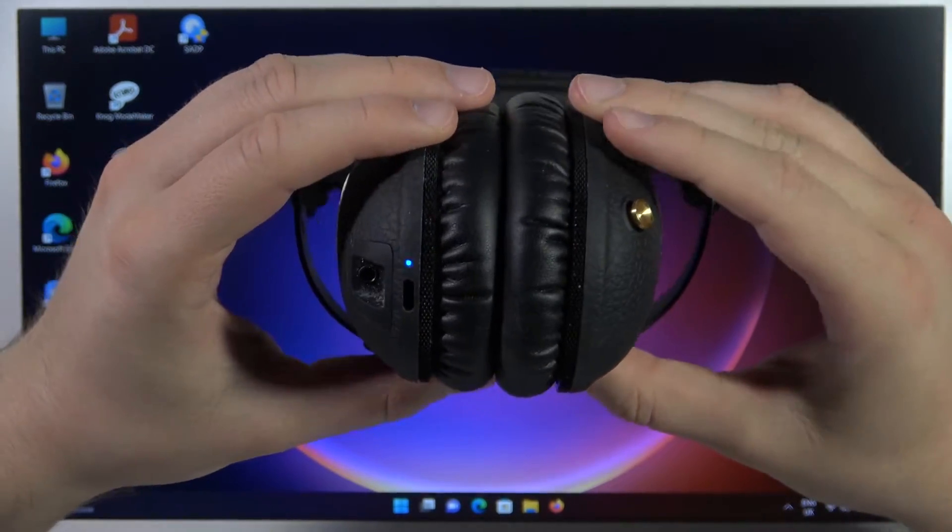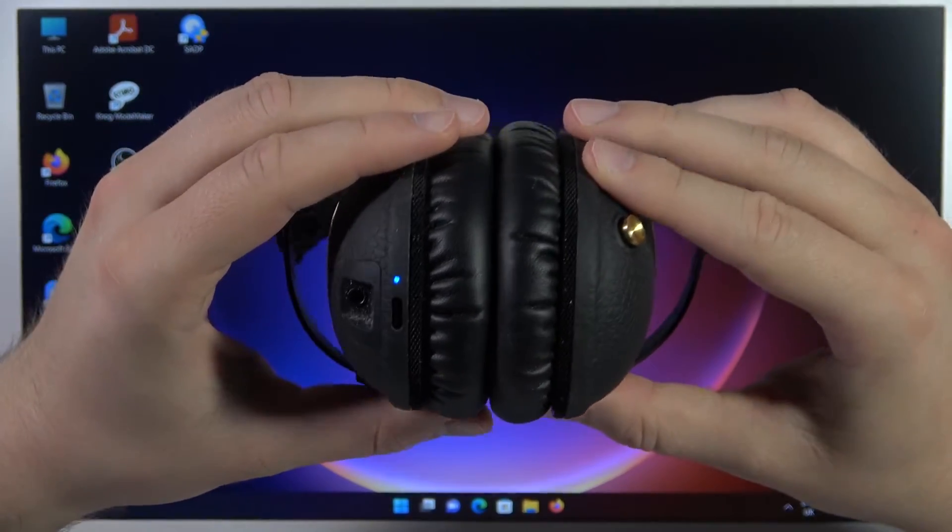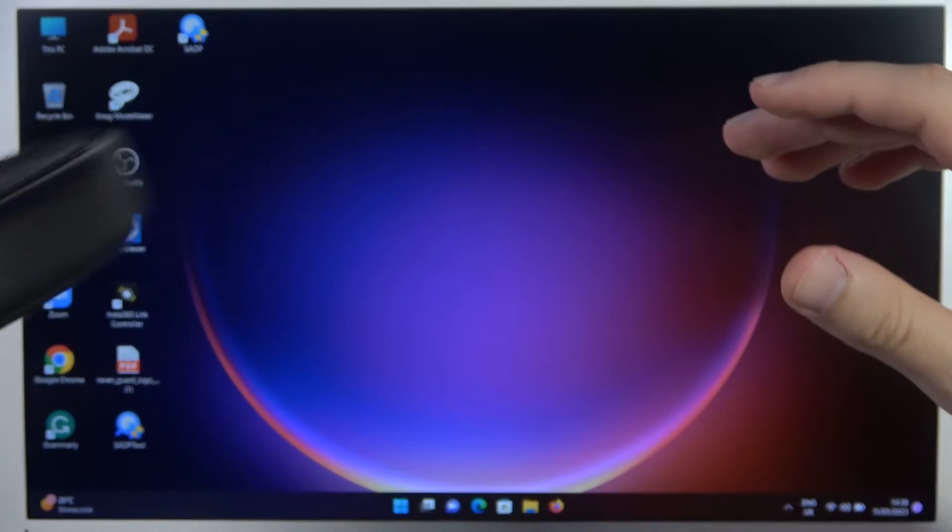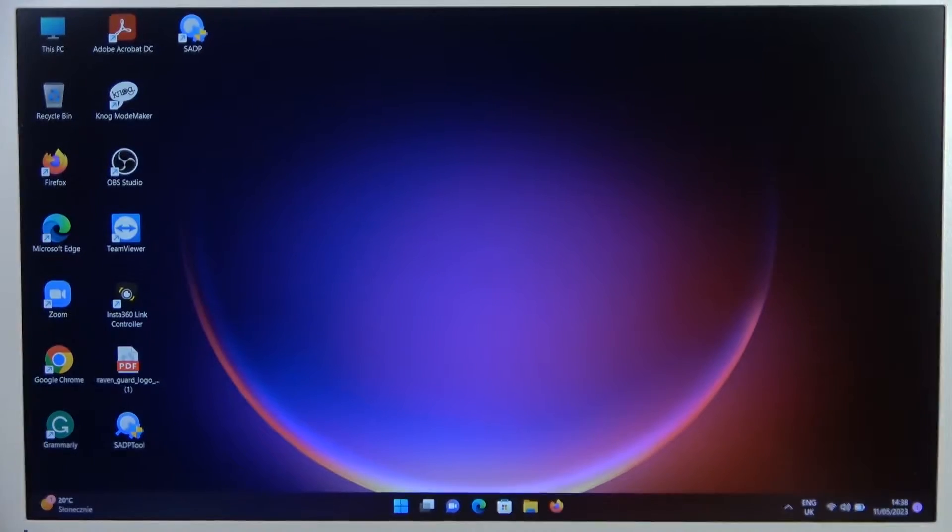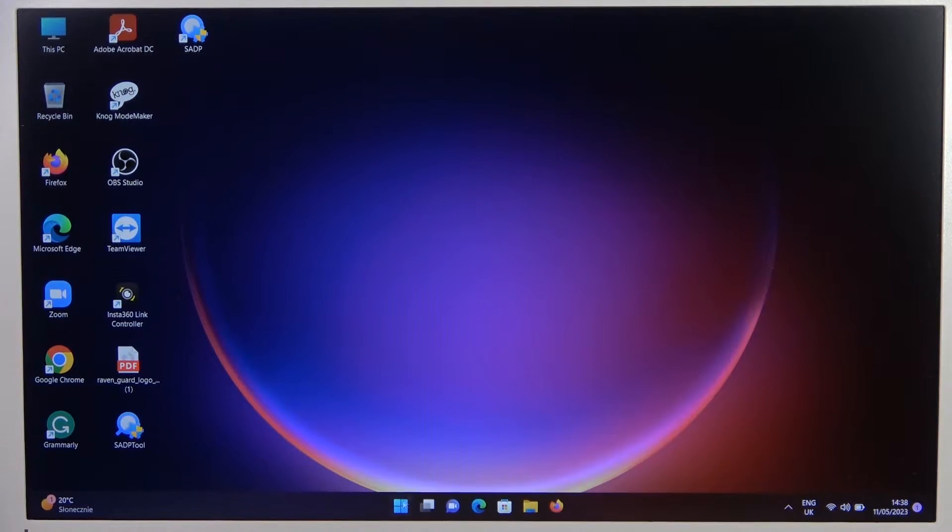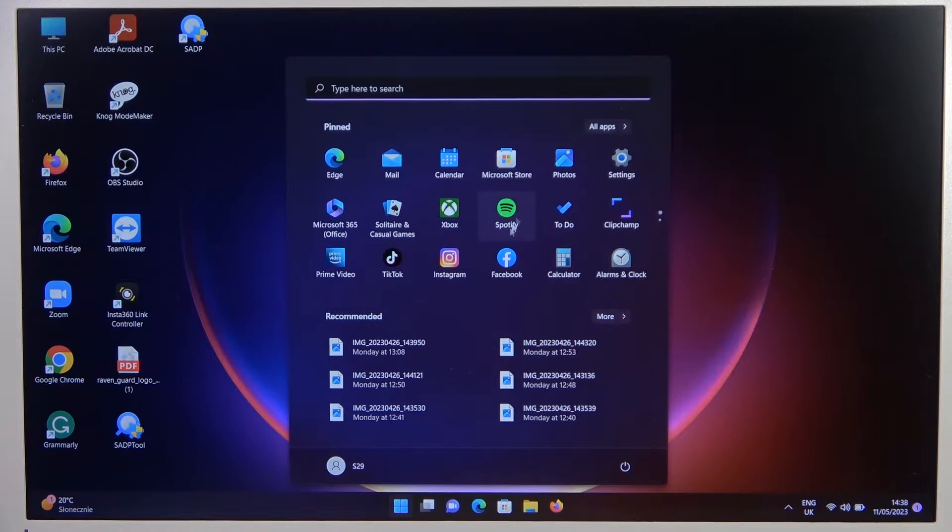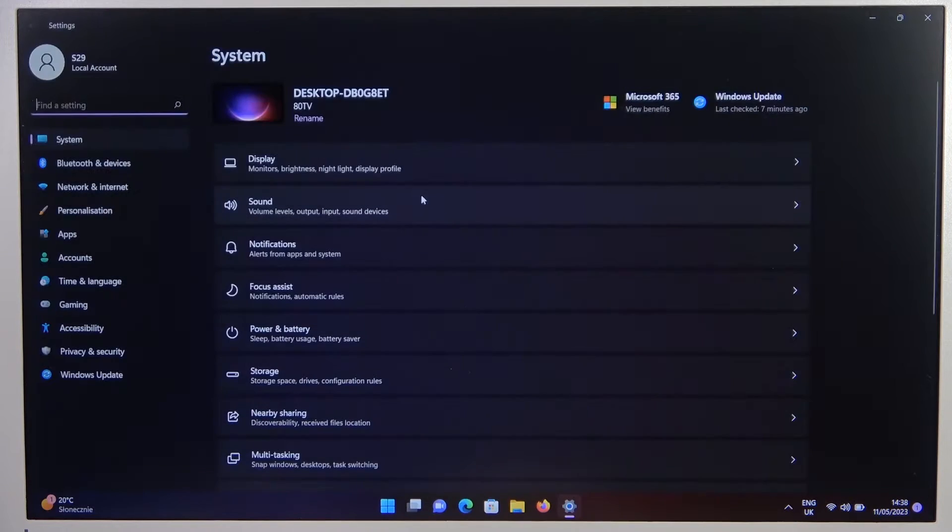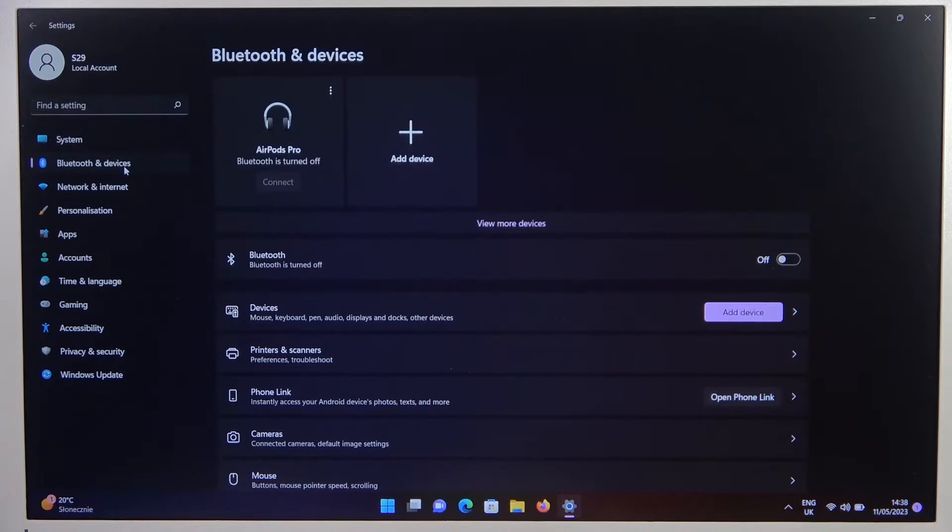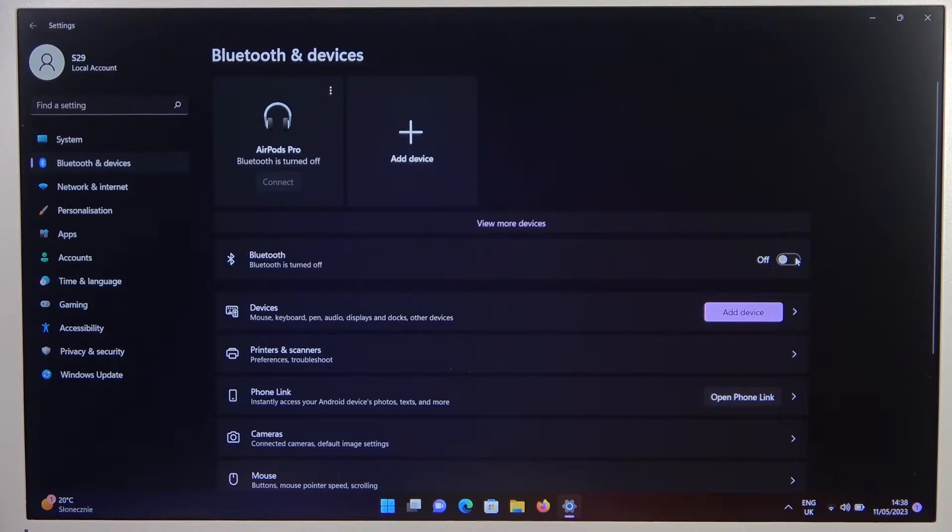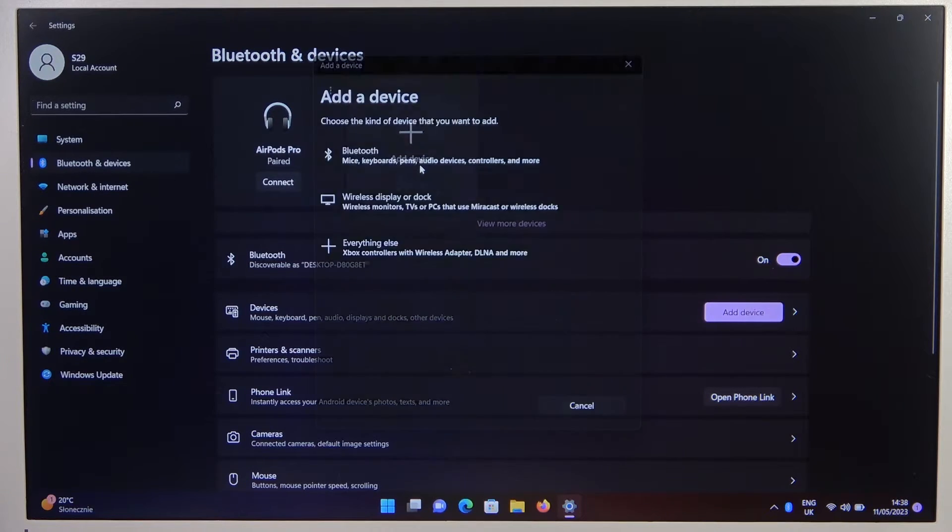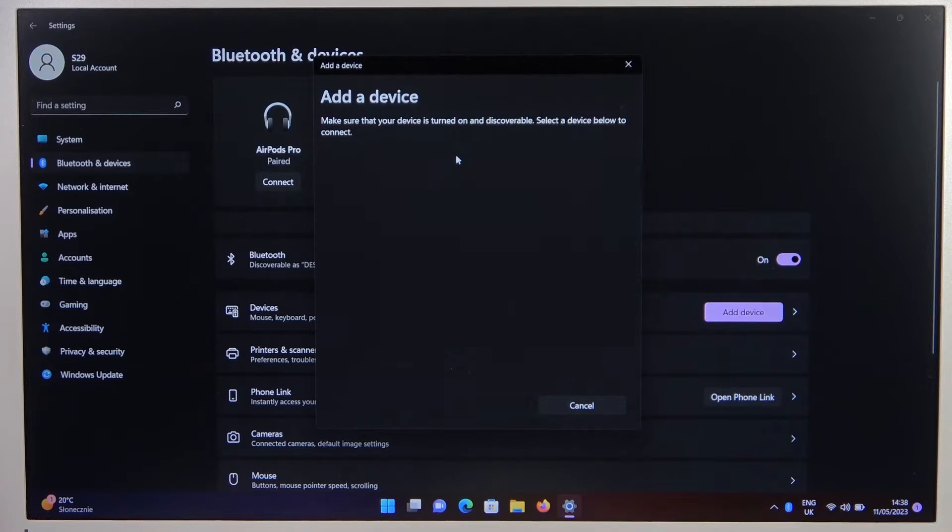Next, we have to go to the settings. Open Bluetooth and devices, then click on the switcher. And right now select add device, select Bluetooth.